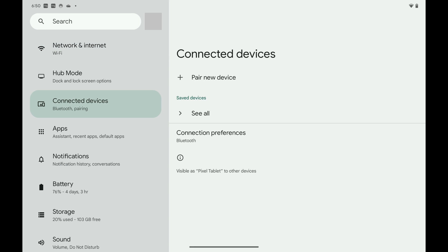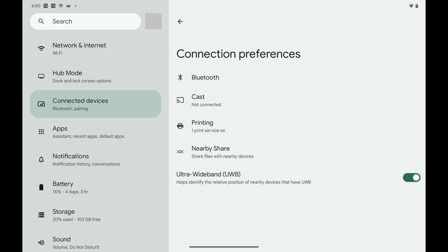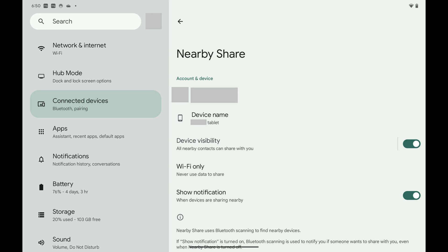Connected Devices options are displayed. Step 3: Tap Connection Preferences in this menu. The associated screen is shown. Step 4: Tap Nearby Share in this menu. You'll land on the Nearby Share screen.